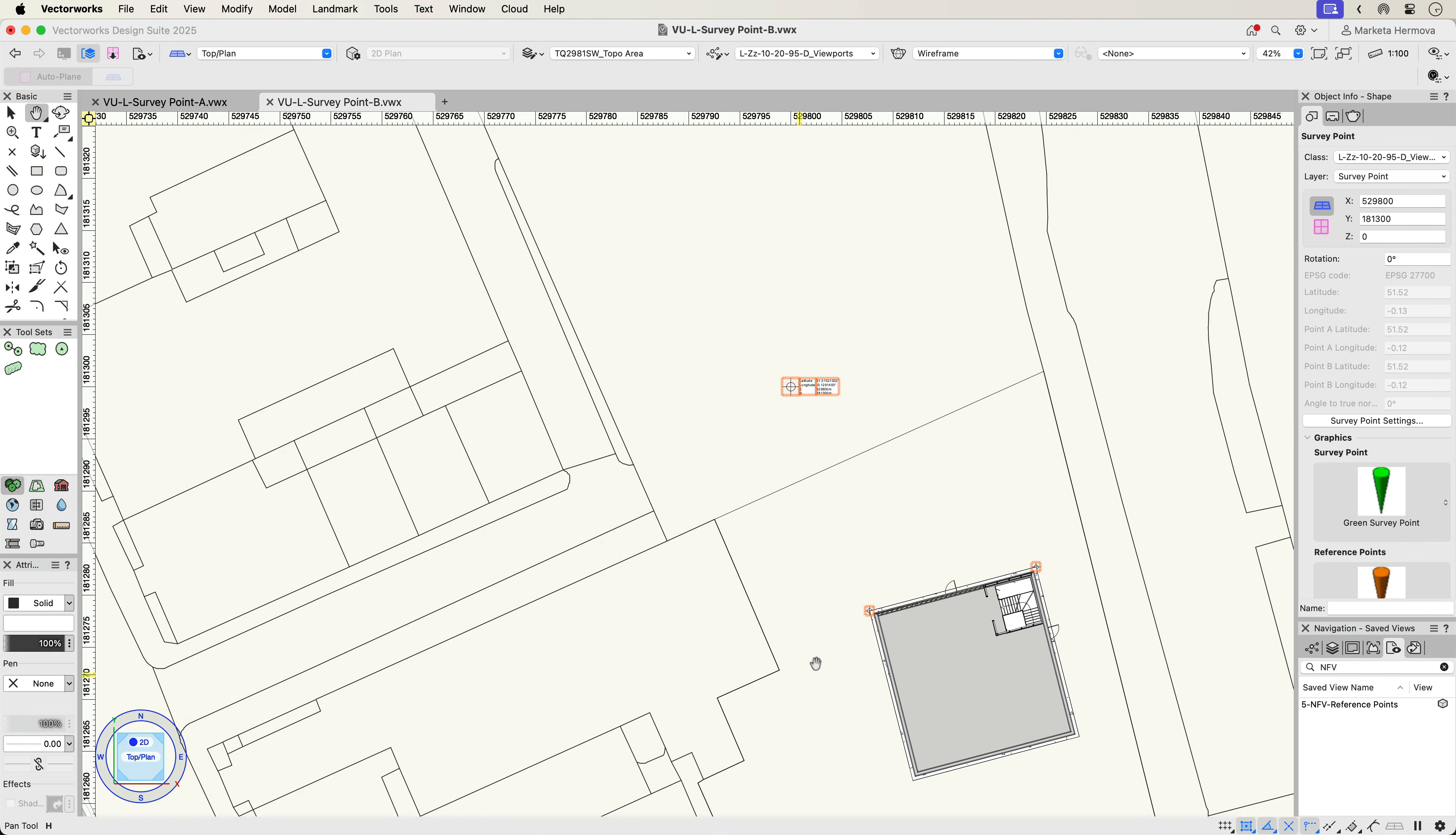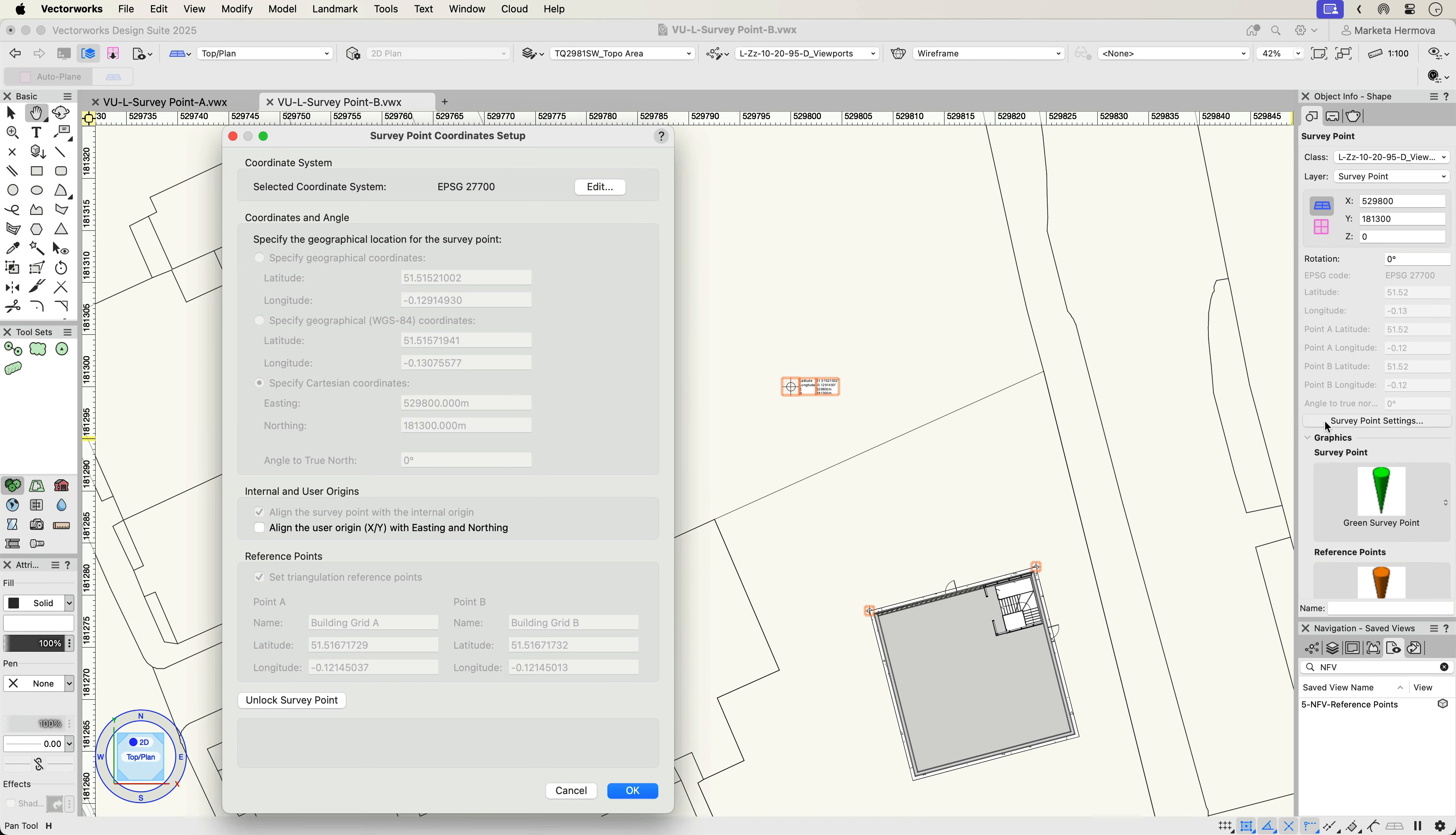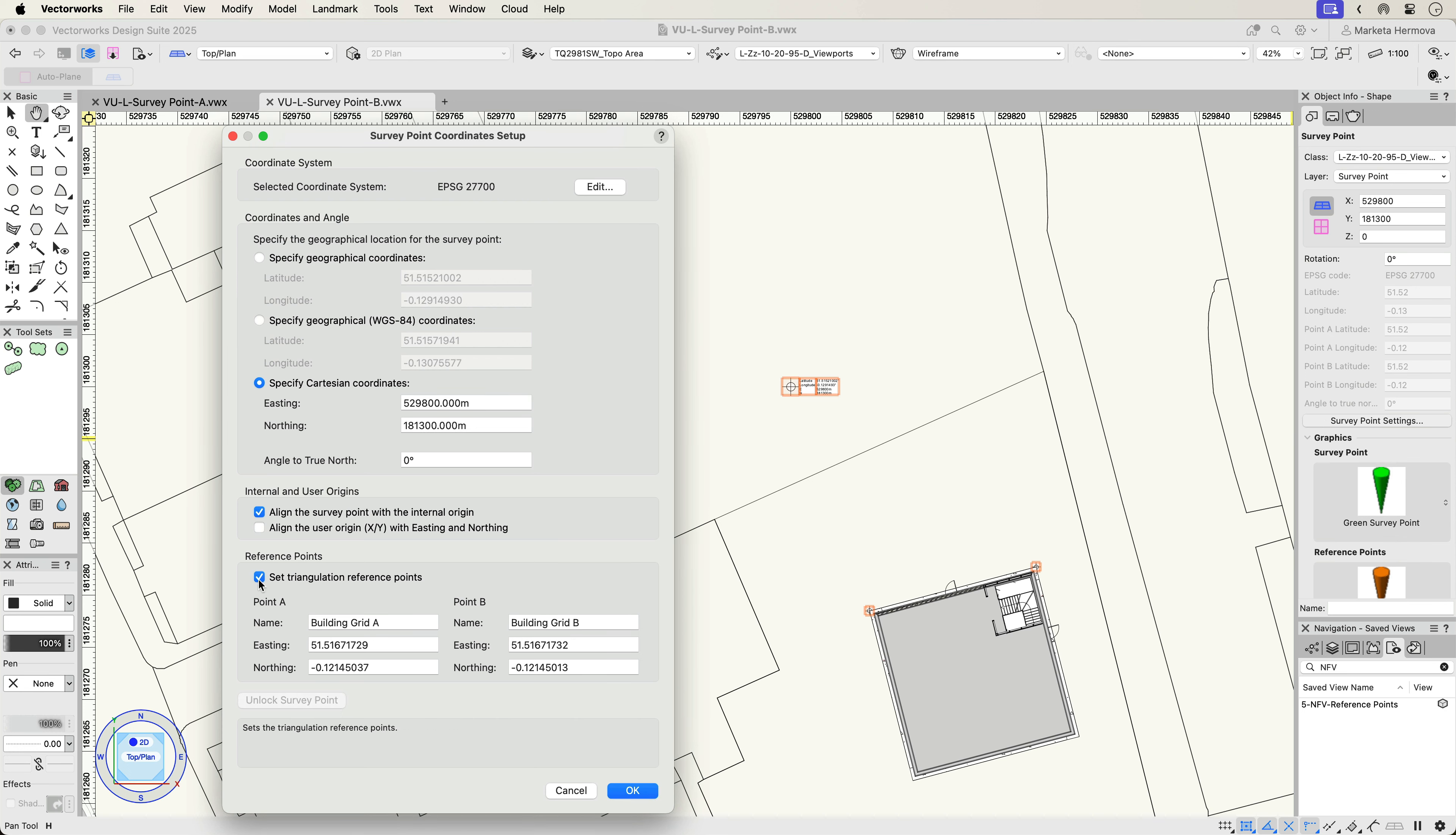Editing is possible through the Object Info Palette and Survey Point settings. Just use the Unlock Survey Point button and make the adjustments instantly.